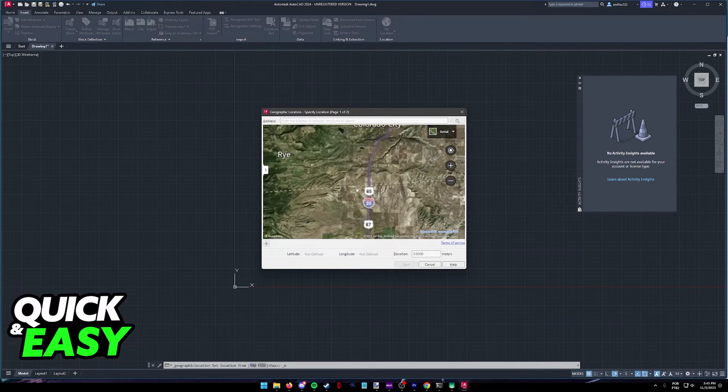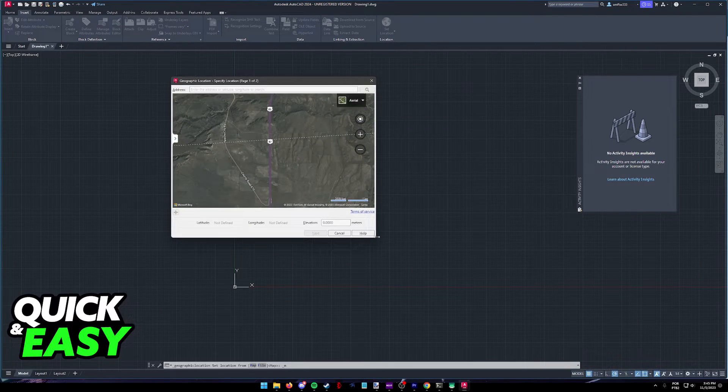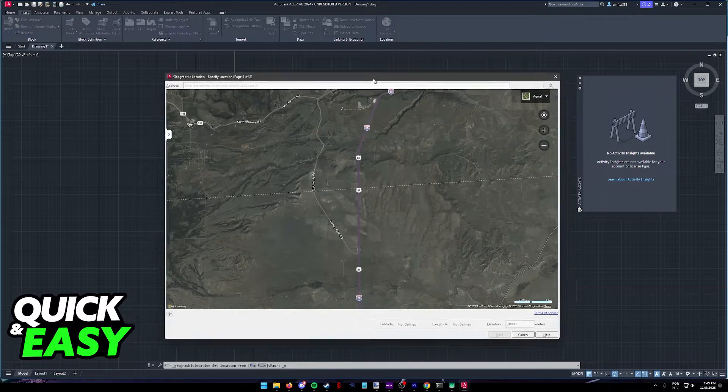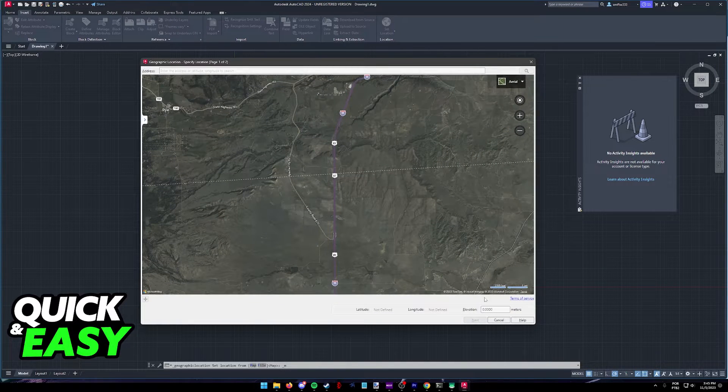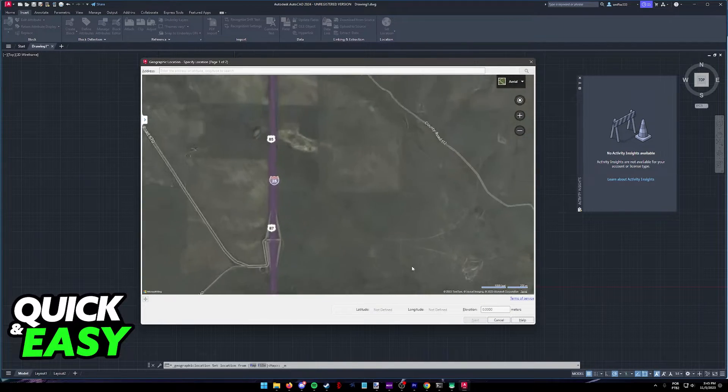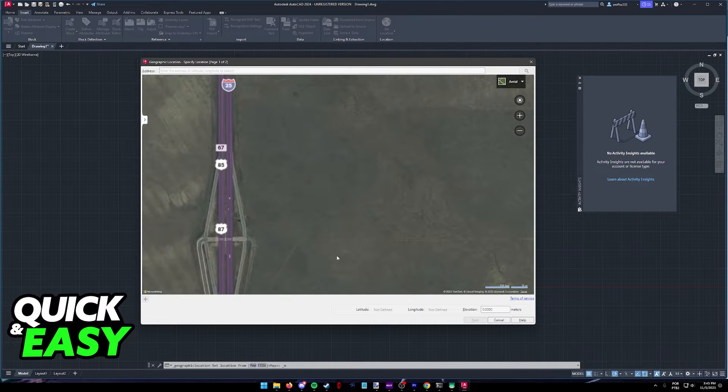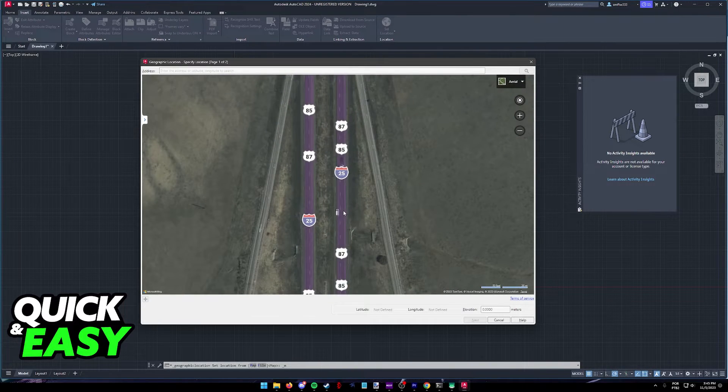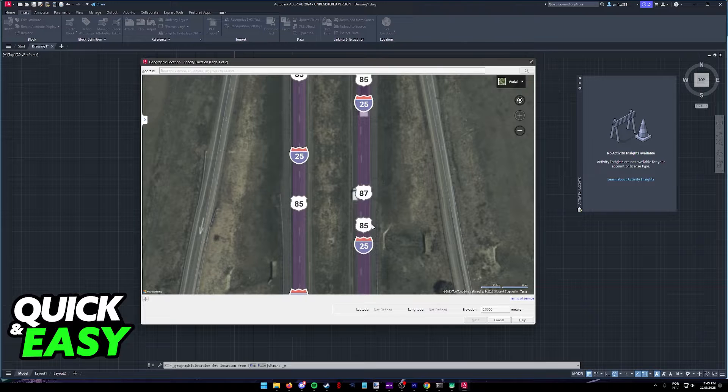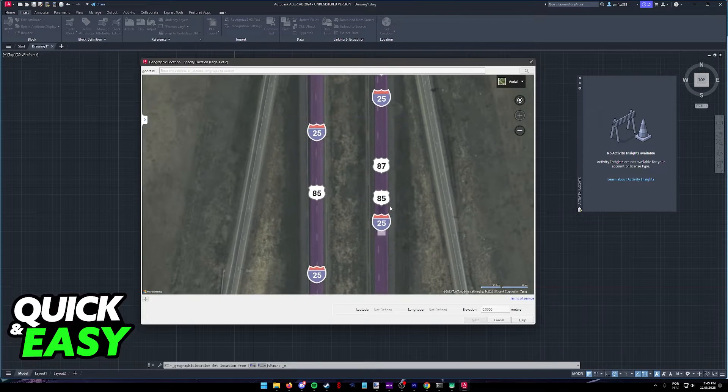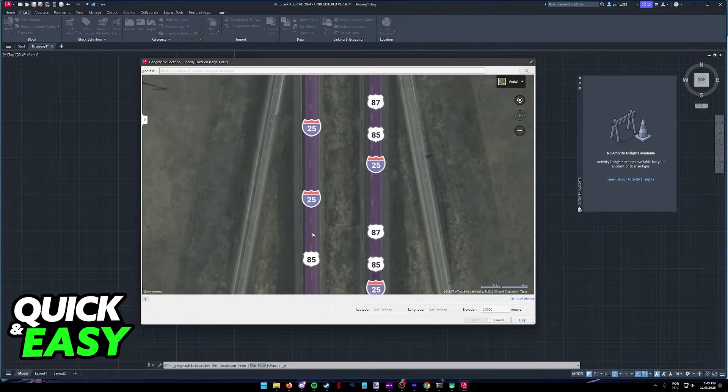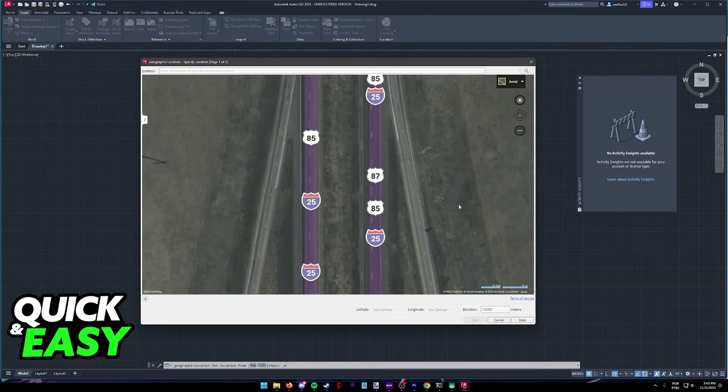I believe this is the proper way to do it, as the tool is built into AutoCAD itself, and the scale, everything is provided here. You can see the latitude, longitude, and even the elevation, and as long as you do this process through AutoCAD itself, it is going to be much easier to import any map into an AutoCAD drawing.